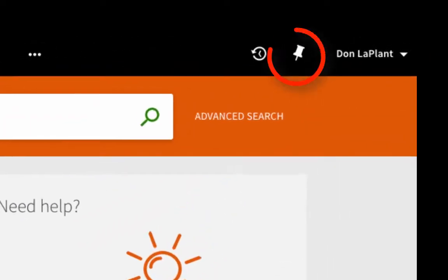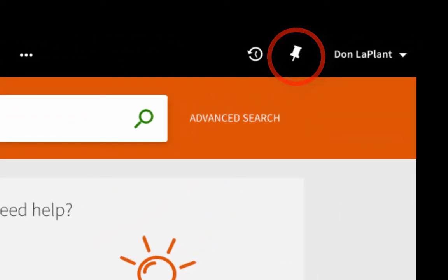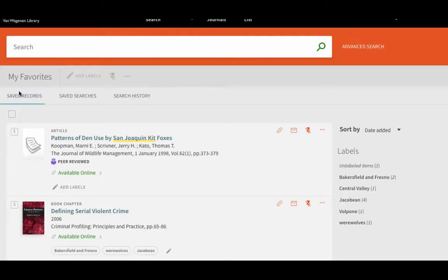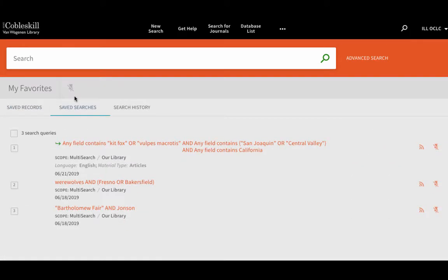The push pin icon in the top menu bar takes you to My Favorites where you can see saved records and saved searches.